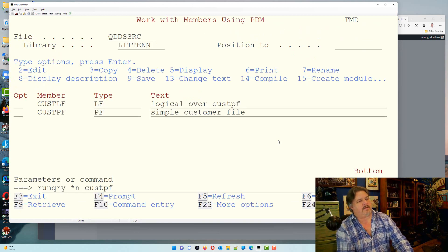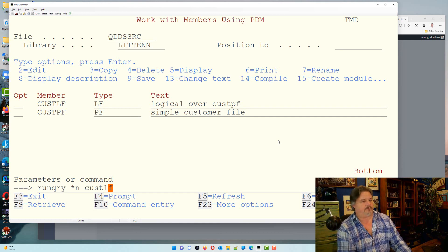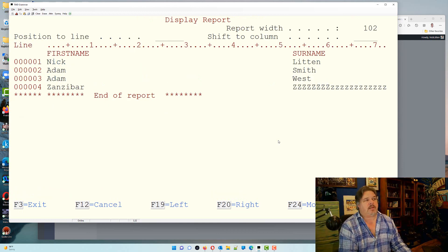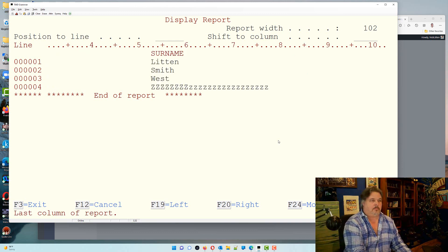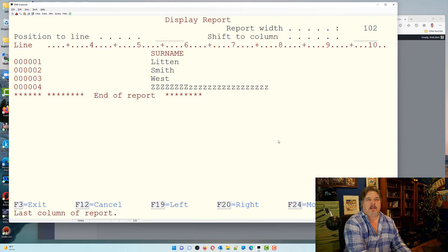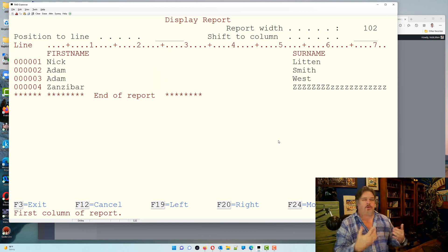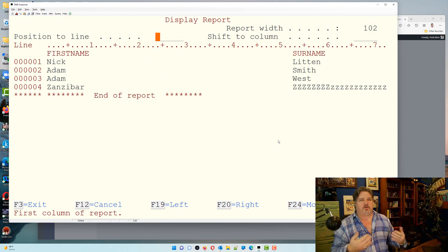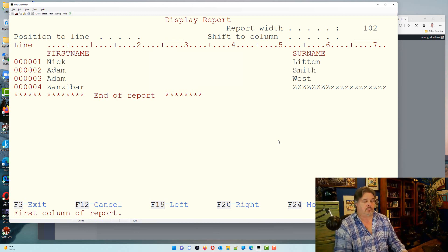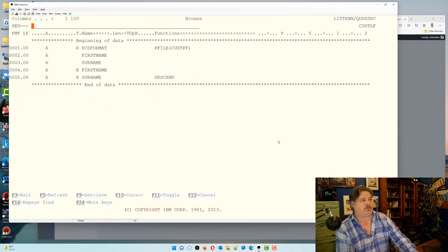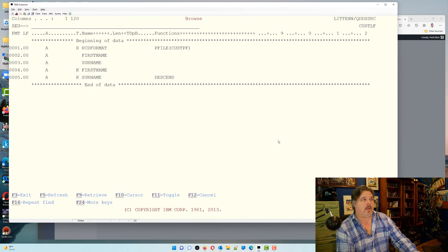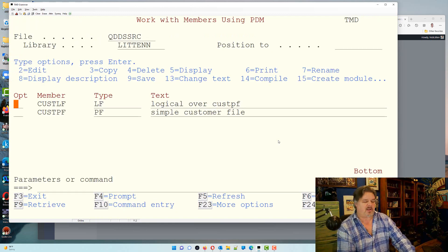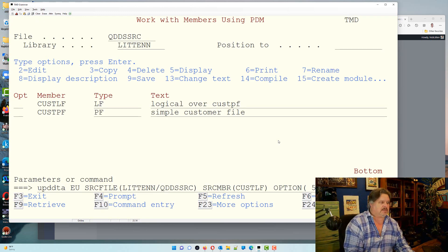Now what happens if I run that query over the logical? So here's the physical I'm looking at in arrival sequence: Nick, Adam, Zanzibar, Litten, Smith, West. Let's say that I run that same query over the logical file. I'm still seeing Nick, Adam, Zanzibar, but I'm not seeing the age and the shoe size because they're not included. This run query is just showing me the raw data view from that logical. The raw data from the logical is just showing me the first name and surname. If I want to see it in that sequence, I could do a file update on it, for example.